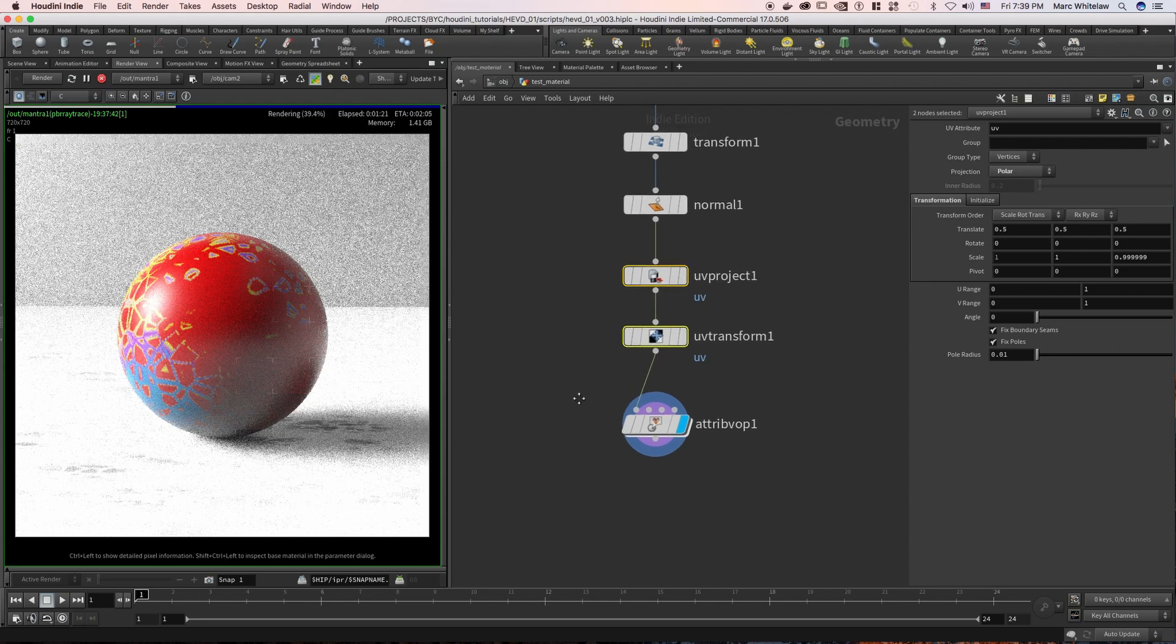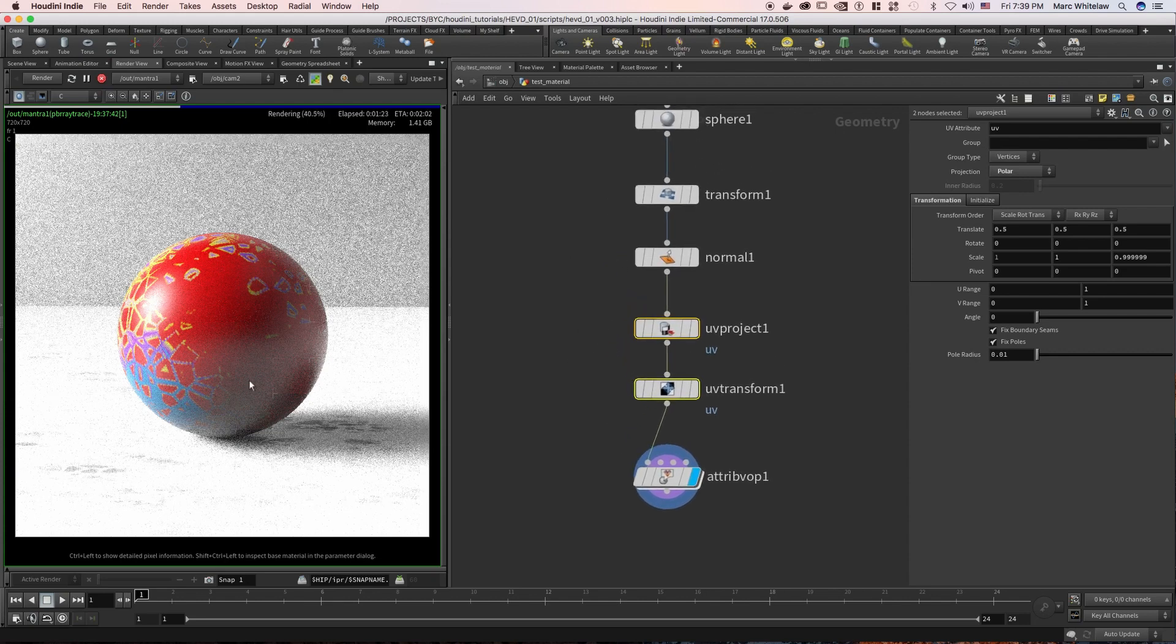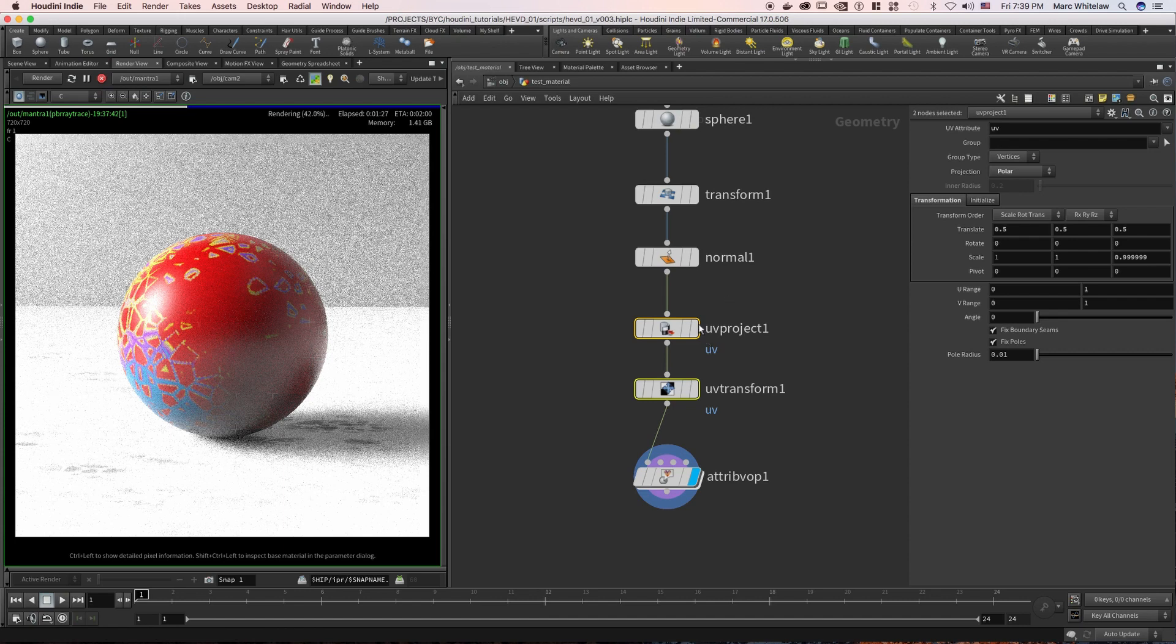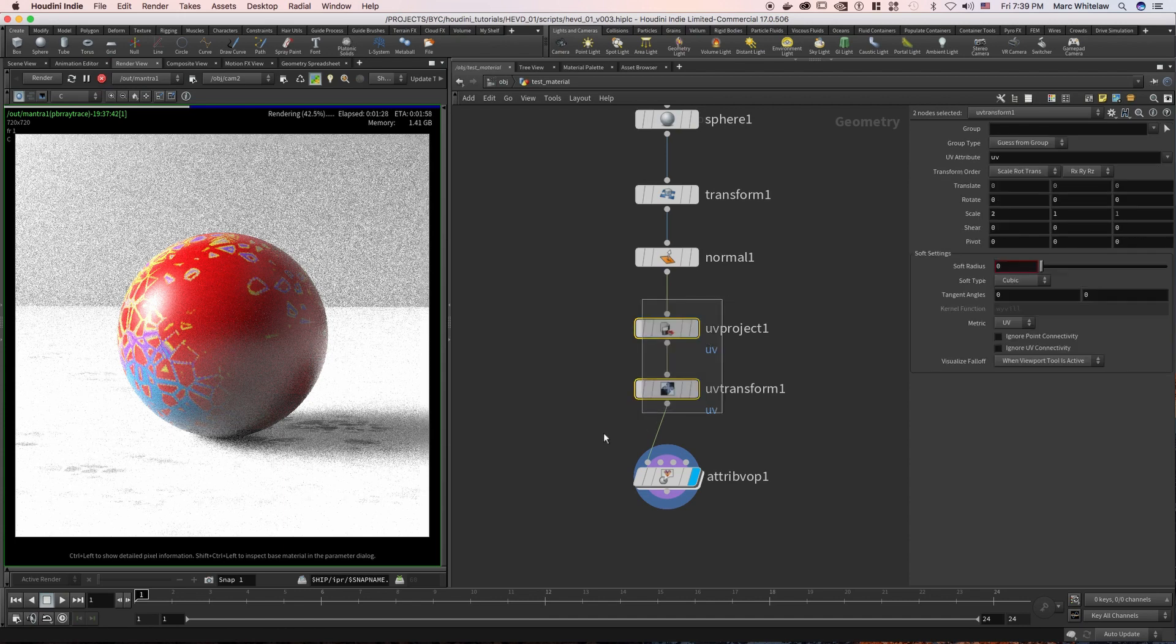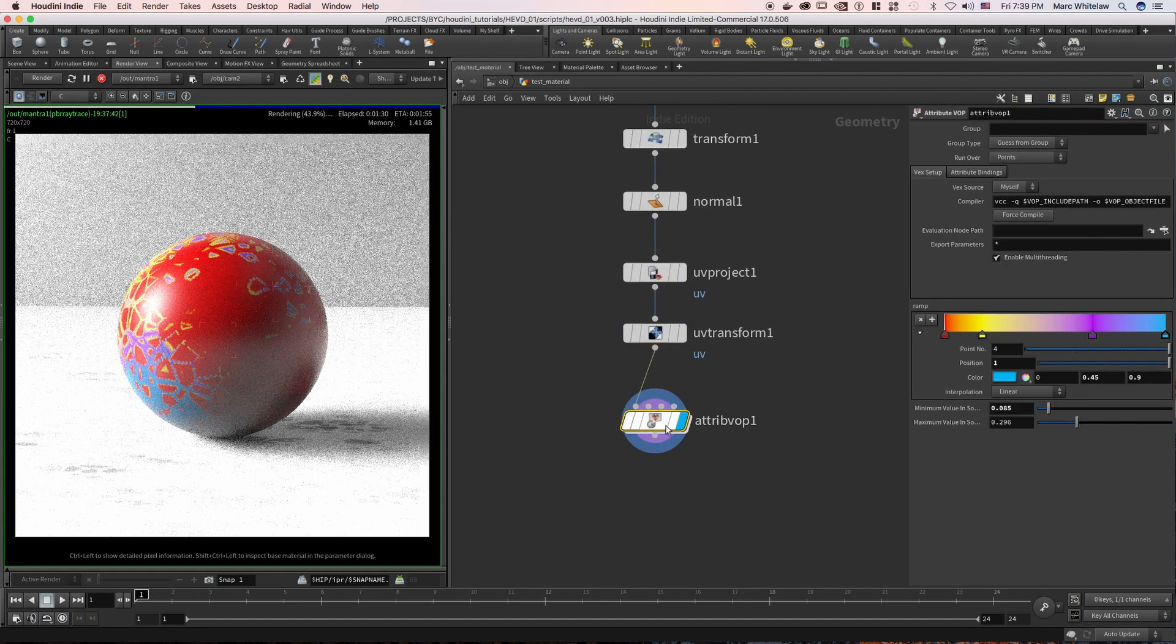So here I've just given our test material object some UVs and I'm going to jump inside of our attribute VOP.